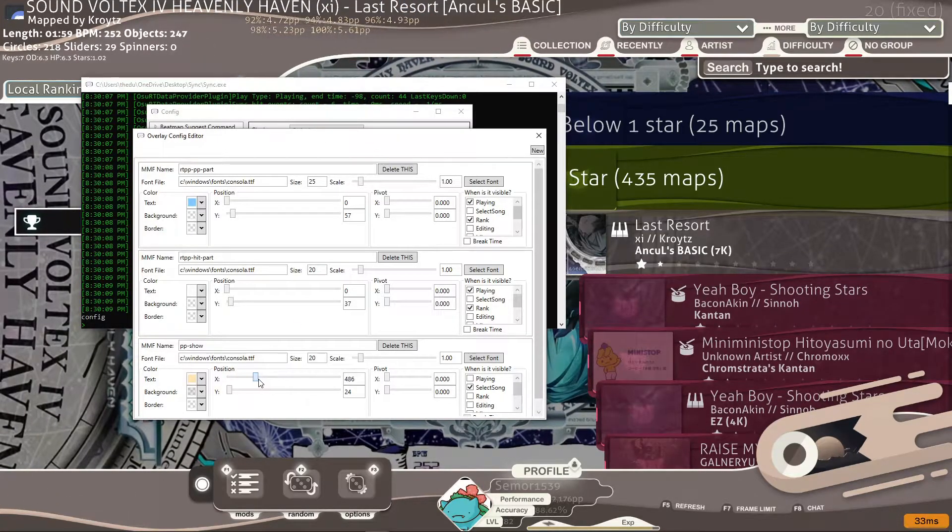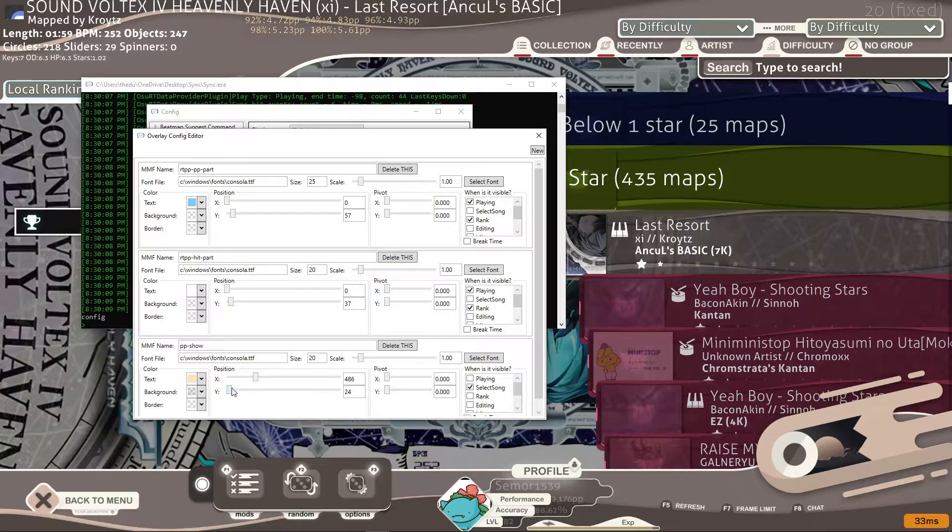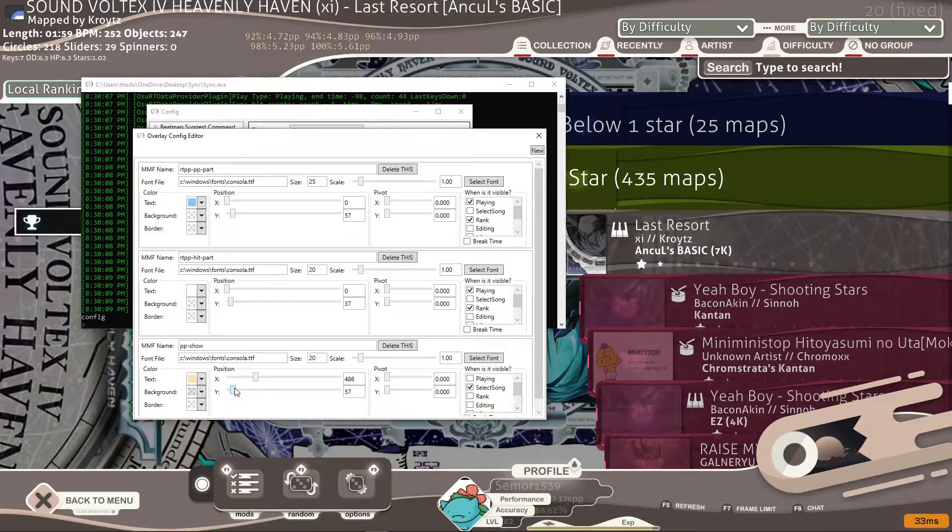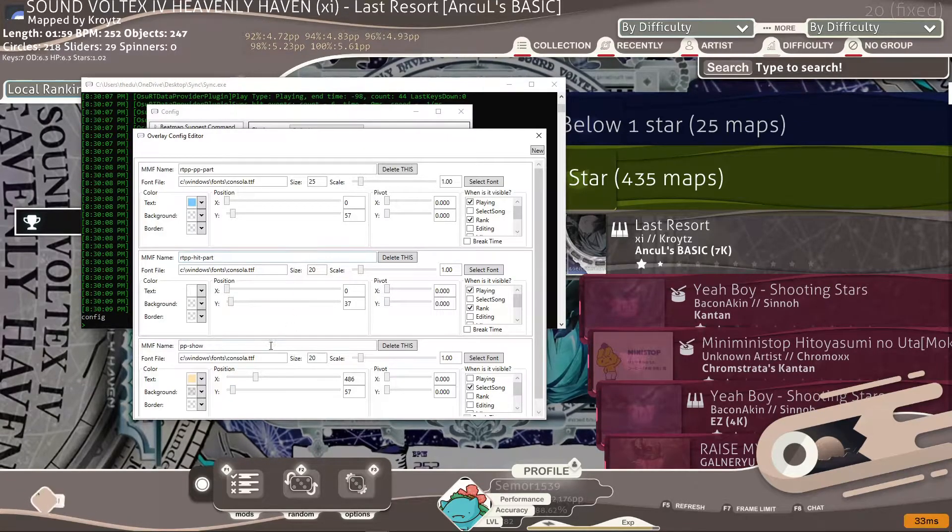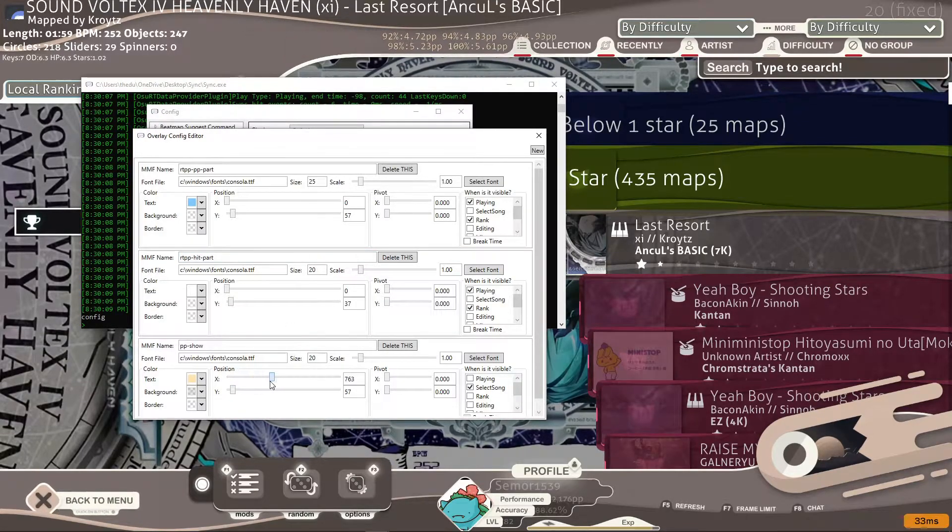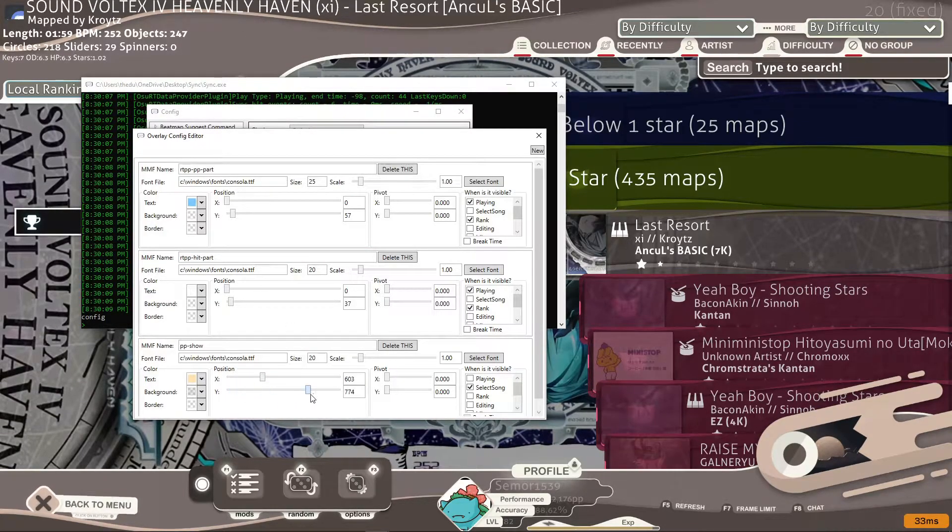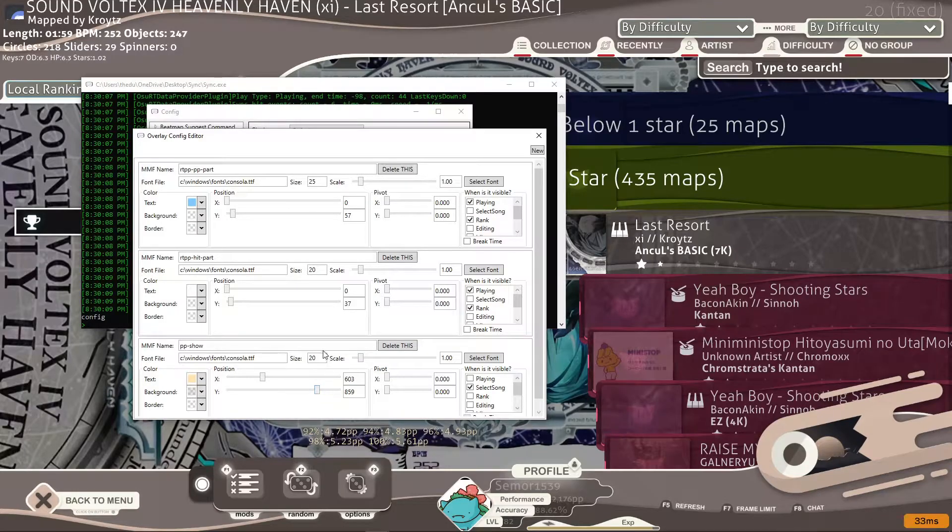So if I want it like, for example, right there, I can have it right there. Or if I want it down here, I can have it down here.